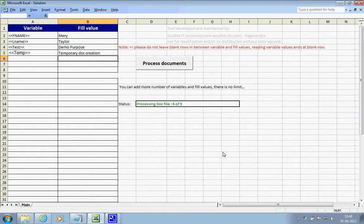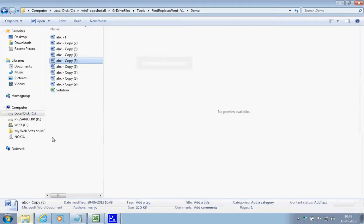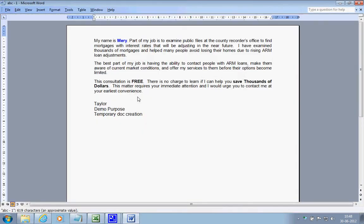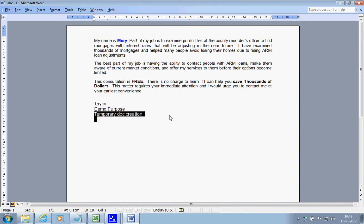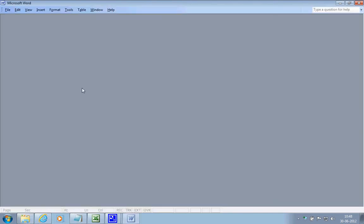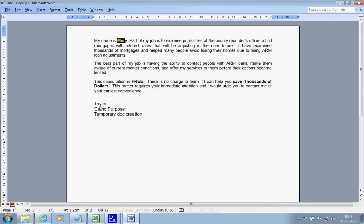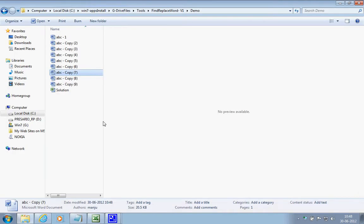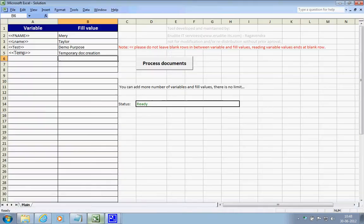That's it. Once this is processed, you can go back and see your files — all these values are replaced. One more file we can open, and you can see all these values are replaced as well. This is the powerful tool.